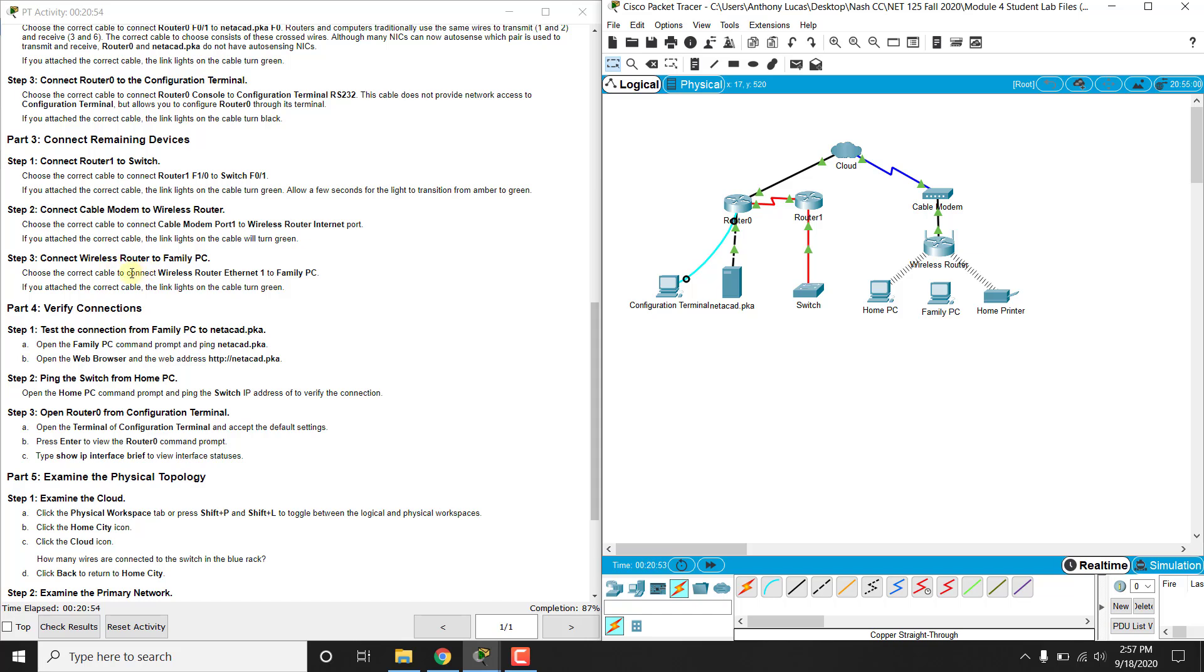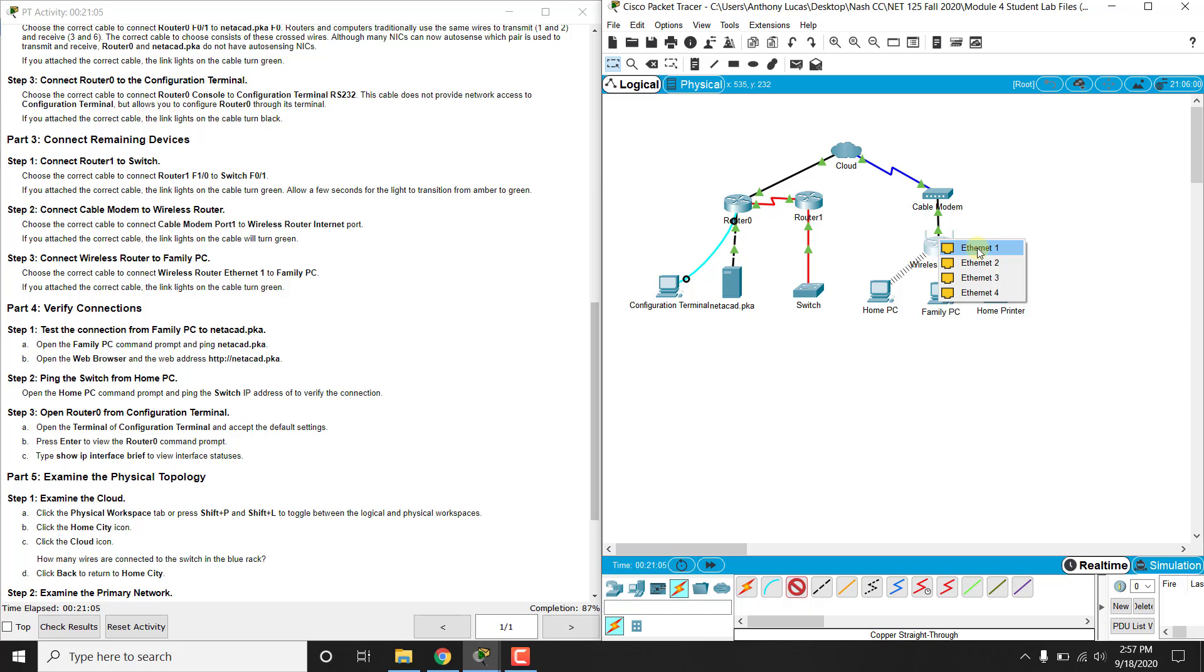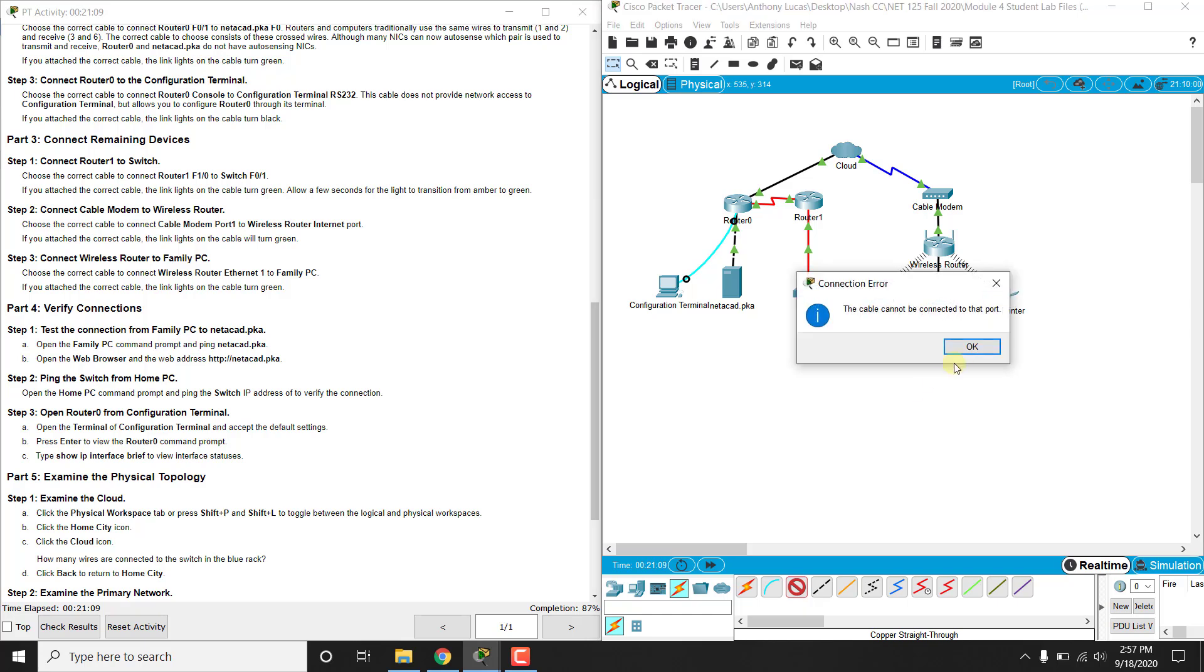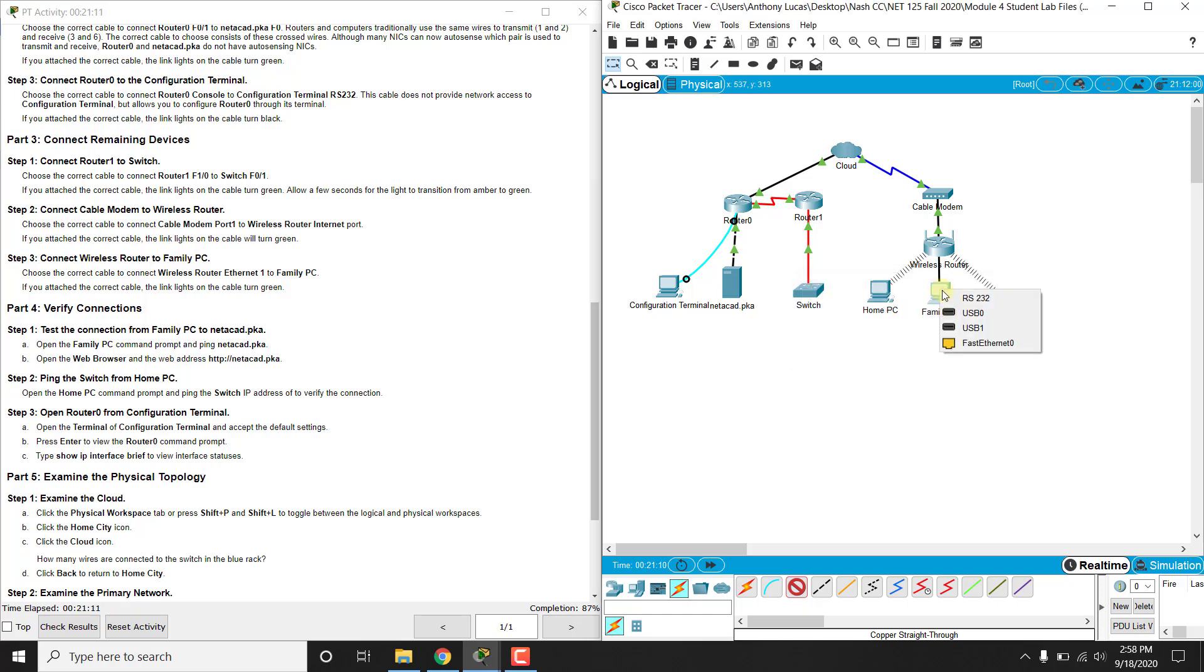And then it says connect the wireless router ethernet 1 to the family PC, so remember a wireless router also has ports on it like a switch, so those are actually acting like a switch. So from ethernet 1, and we use a copper straight through here, ethernet 1 to the family PC's fast ethernet port.